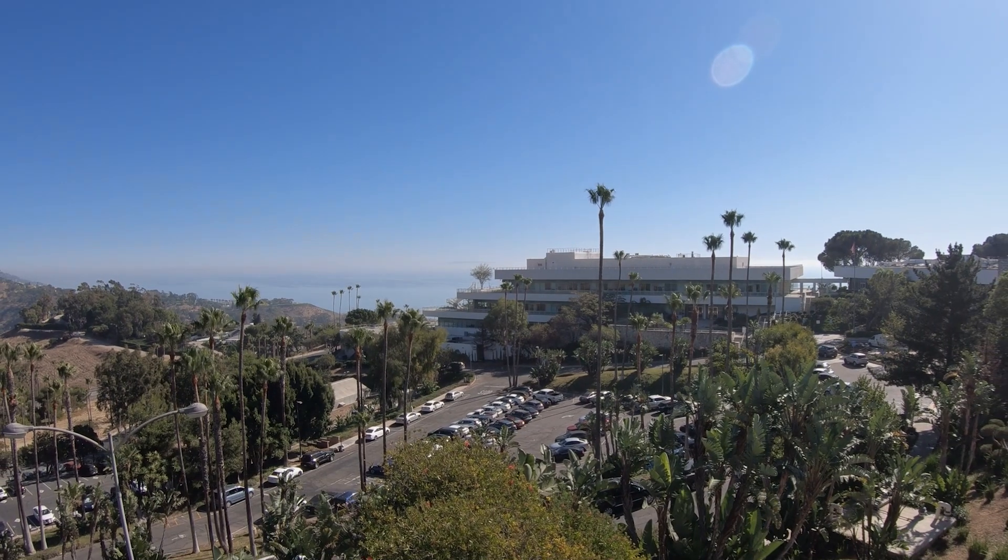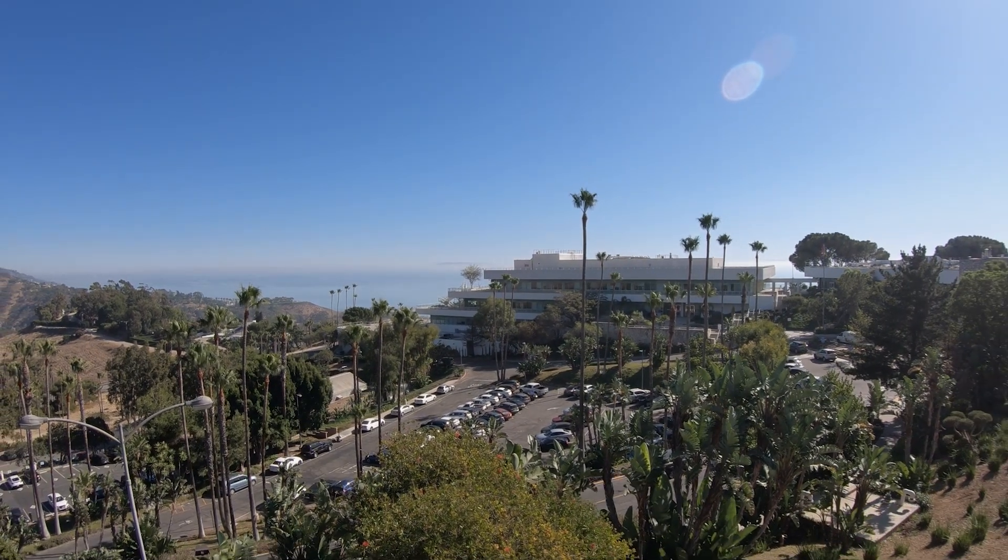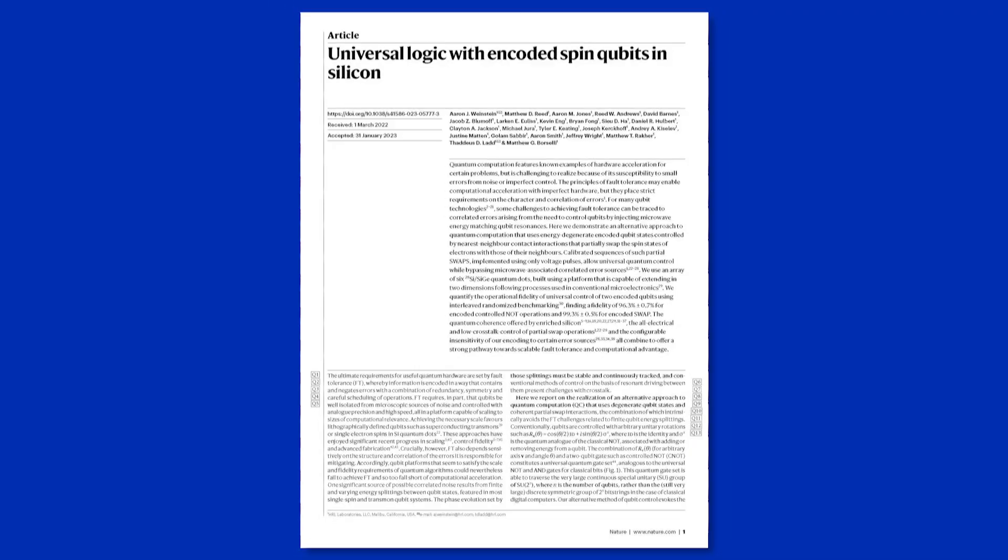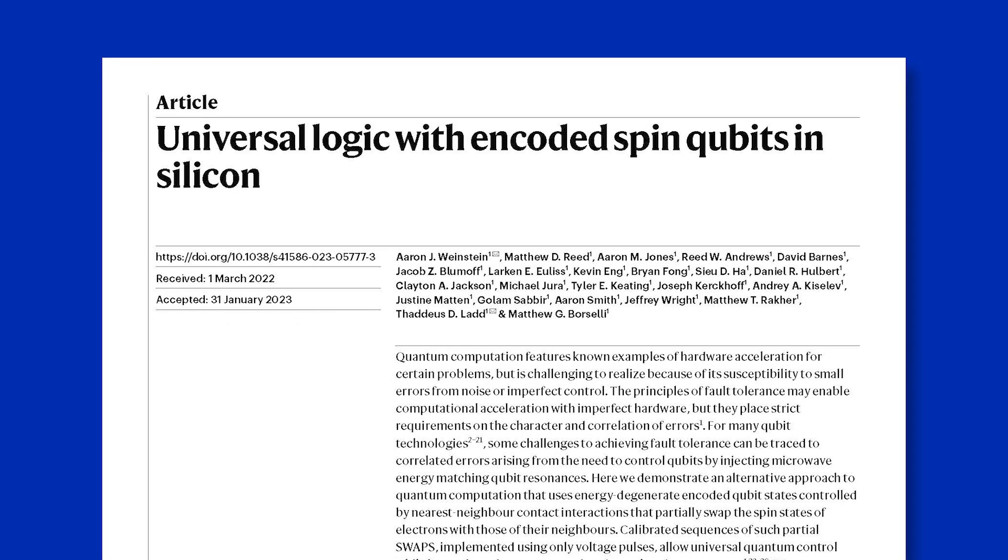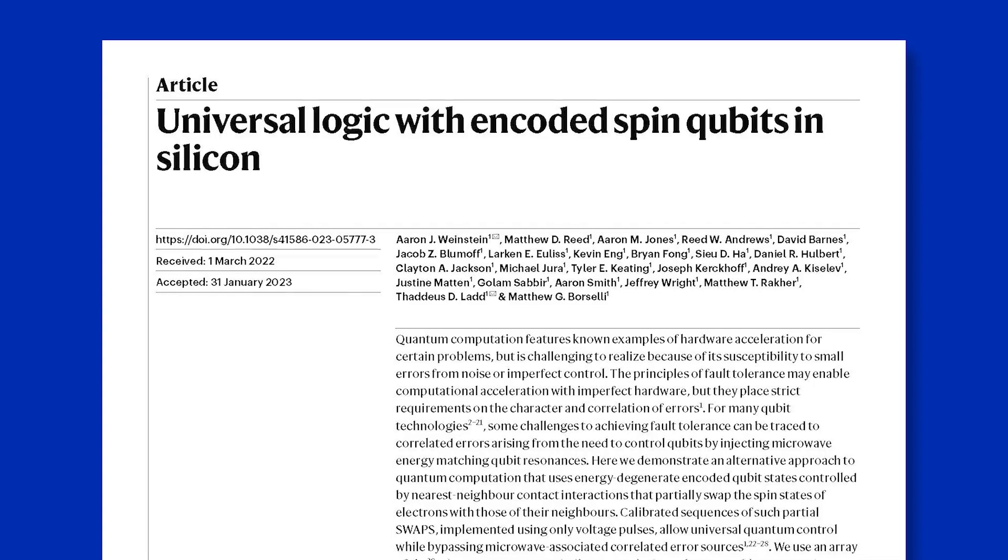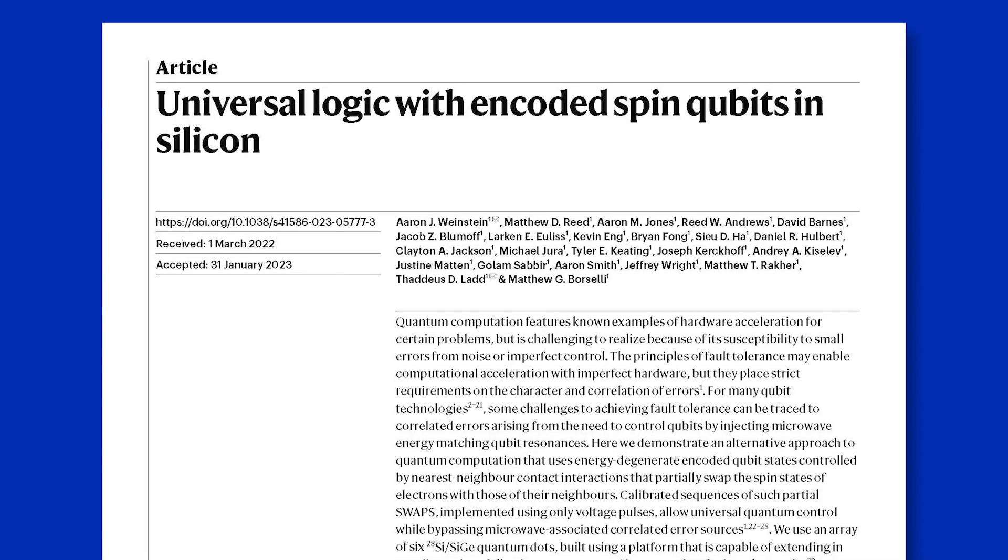HRL Laboratories has published a new paper in Nature magazine entitled Universal Logic with Encoded Spin Qubits in Silicon.